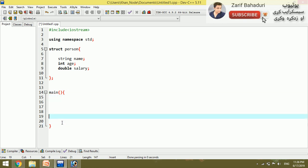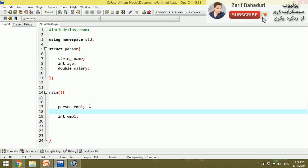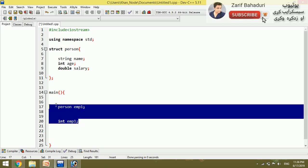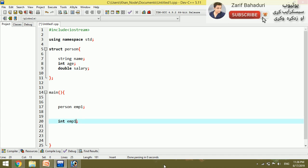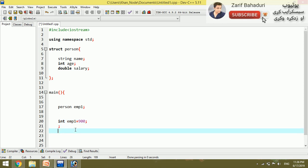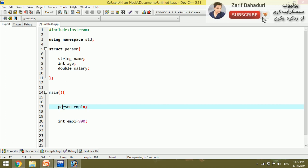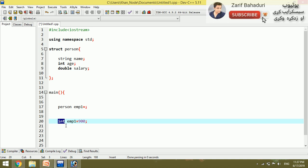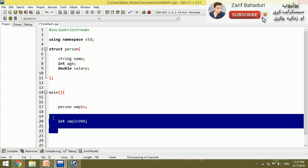In the main function, we declare a variable using the person structure. For example, person emp1, meaning employee one. We can access the members: emp1.name, emp1.age, emp1.salary. The syntax is clear - person is the data type, emp1 is the variable name, just like int is a data type with a variable name.